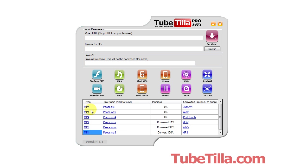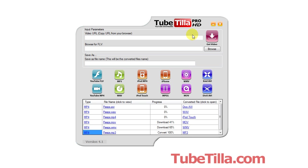And the type — this tells you the type of video it downloaded from YouTube. So in this case, it downloaded the highest quality video it could find. It's converting it to an MP3. So this is Tubetilla Pro HD version 4.1.